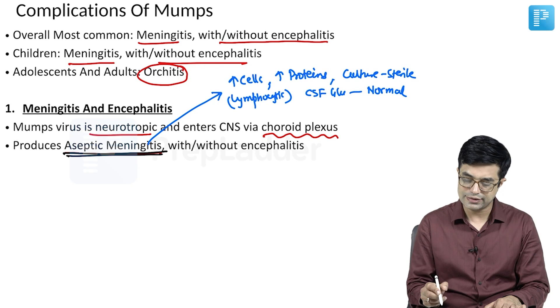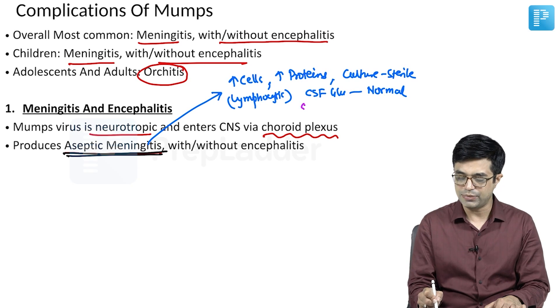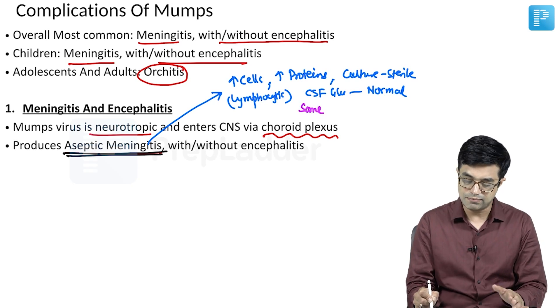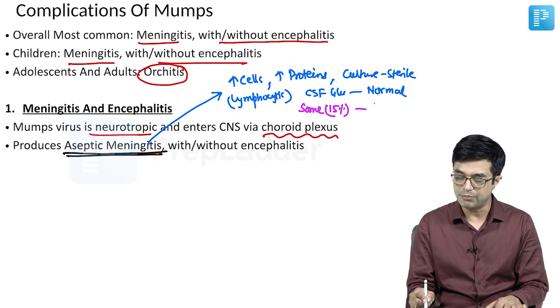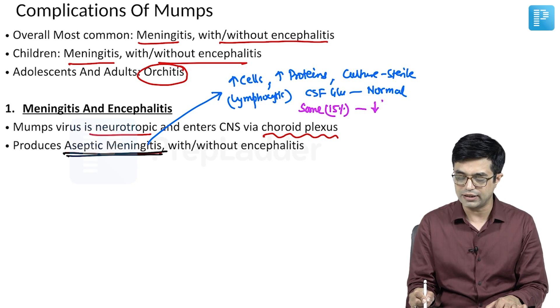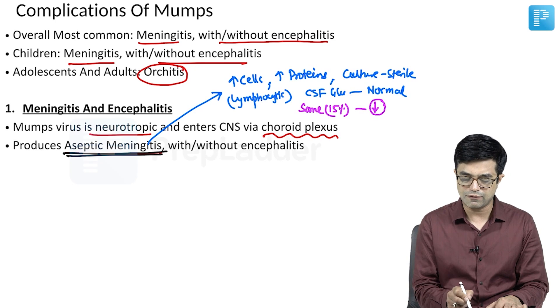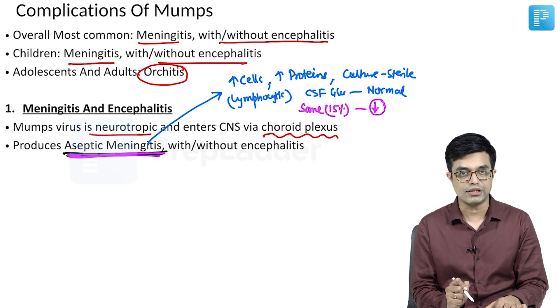However, Nelson says that some patients — about 15 to 20% — may have low CSF glucose transiently as well. But overall, what we find is it is an aseptic meningitis picture.